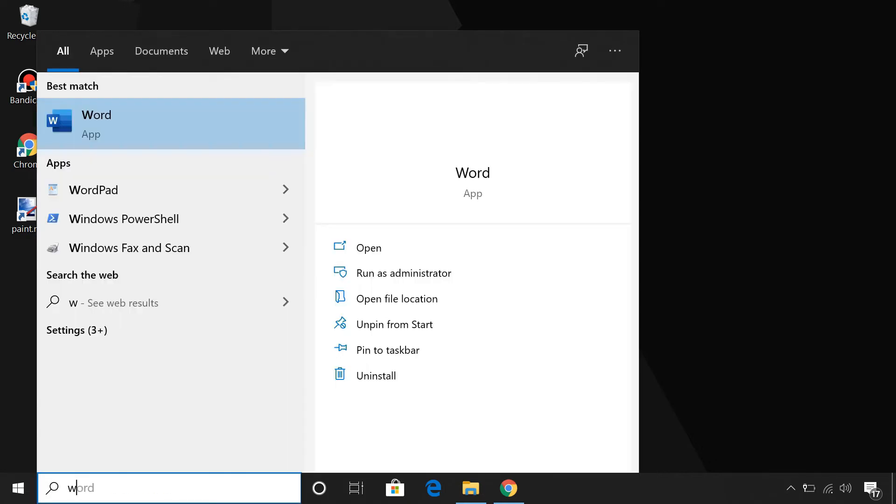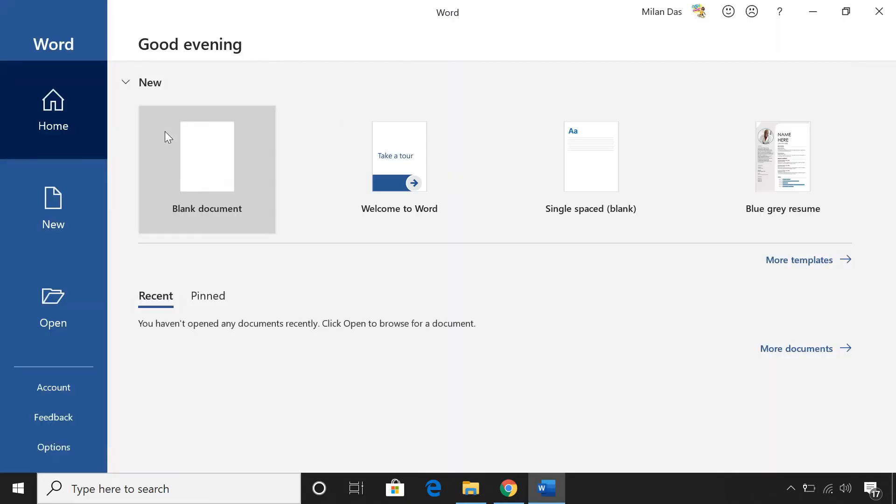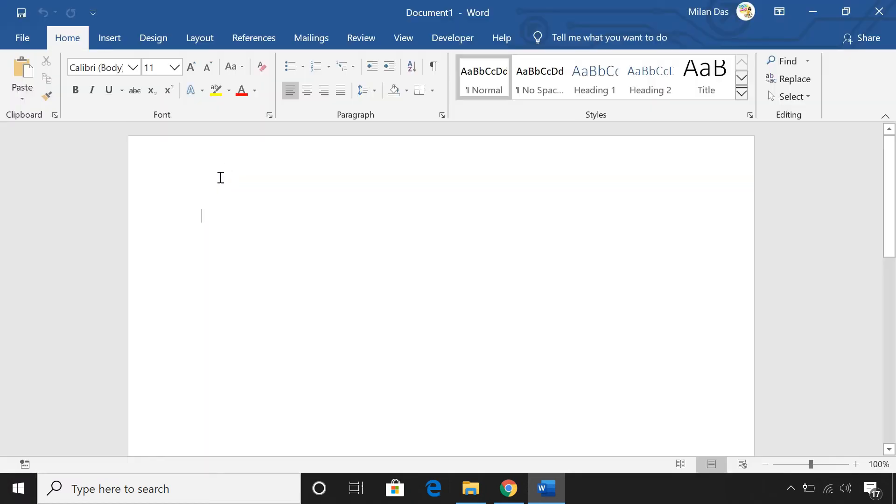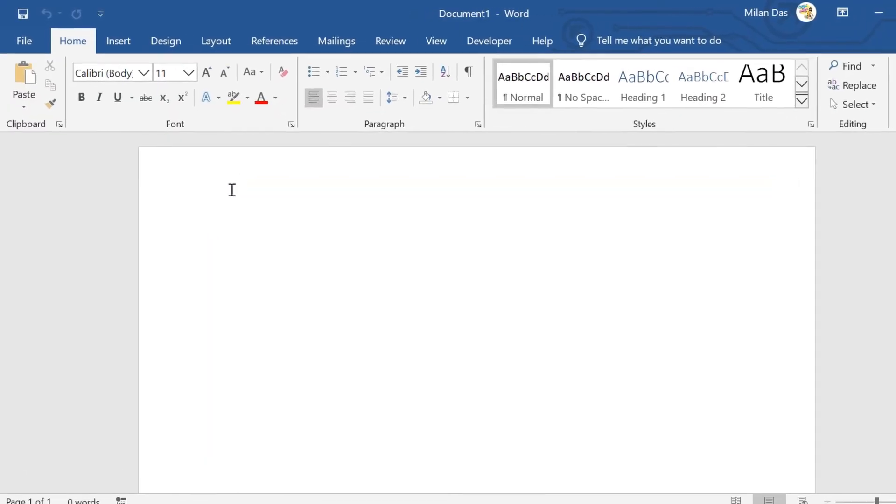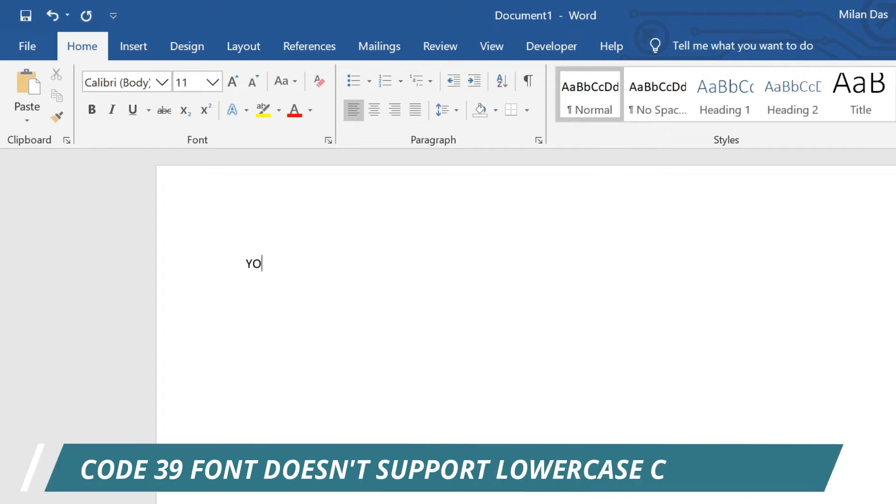Now, launch Microsoft Word. To start creating your barcode, first, type the text you want in your barcode.